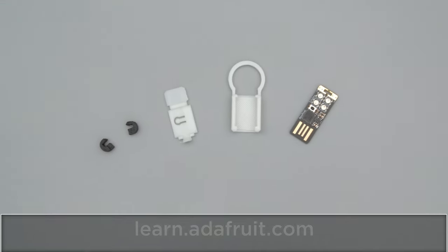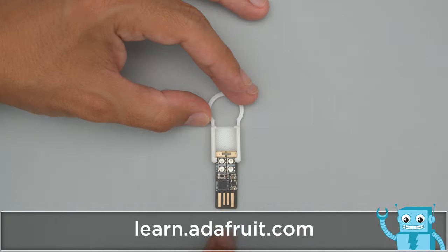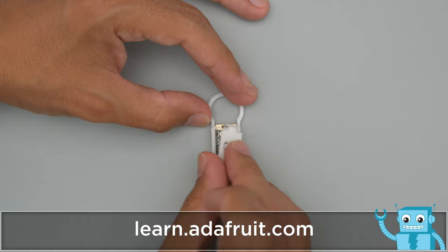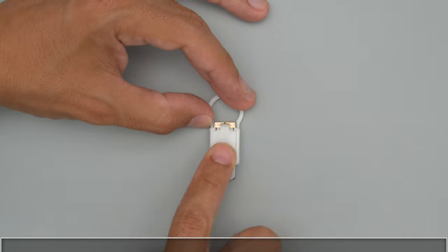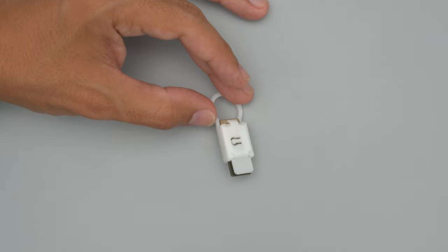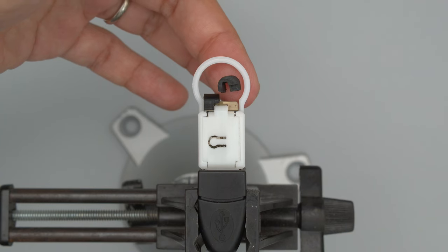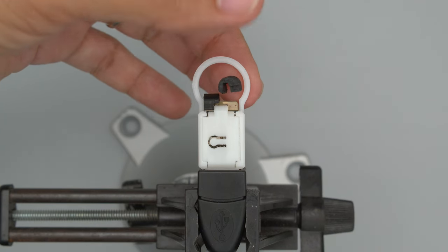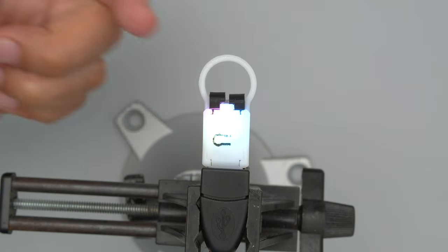You can get the files to print your own case from the learn guide. Start by inserting the Neo Trinke into the case and fitting the pin from the cover through the slot. The two are snap fitted together. Use conductive PLA filament for the button add-ons and press fit them over the touchpads.